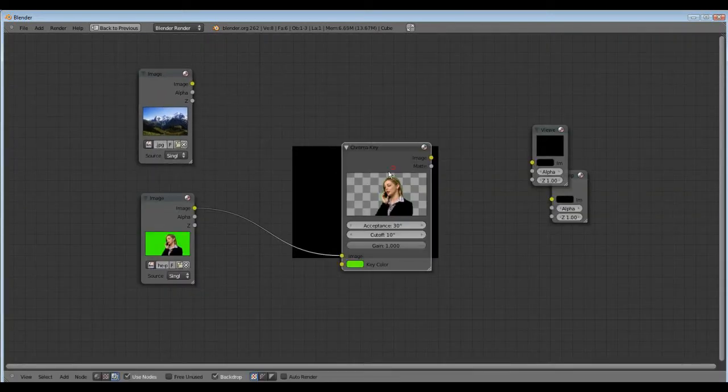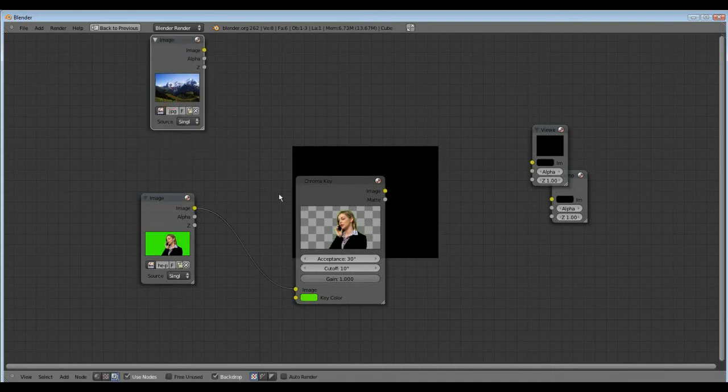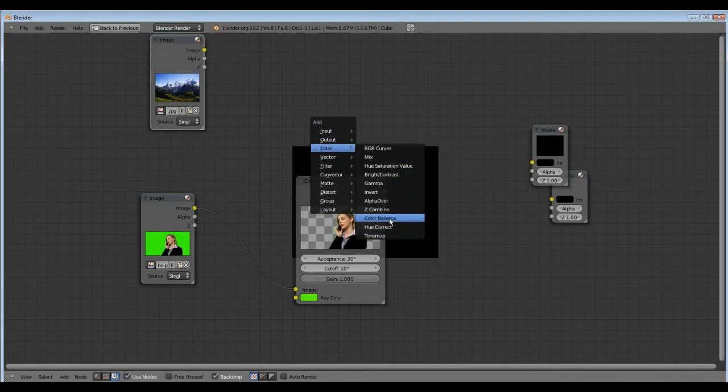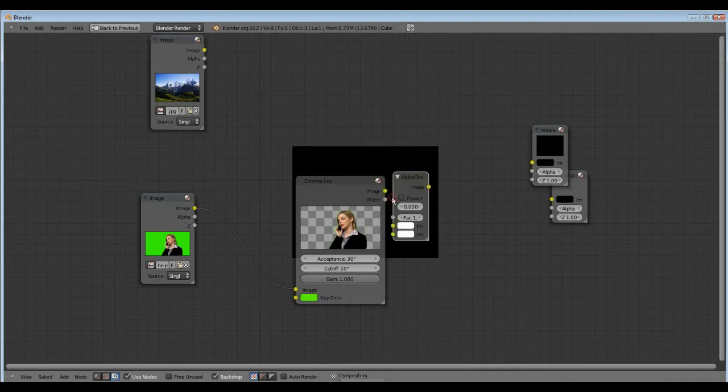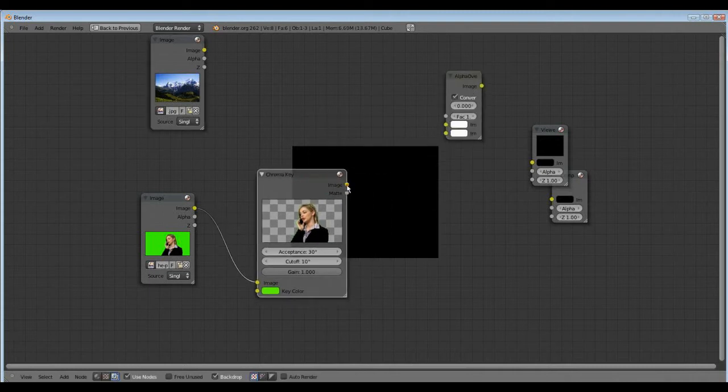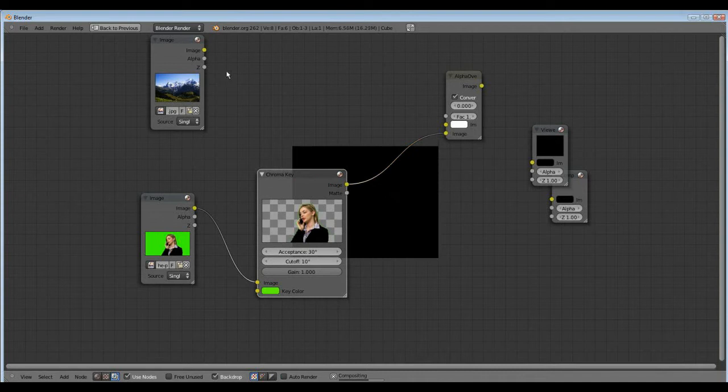And to combine the two images, shift A, and color alpha over, and now we connect that here.